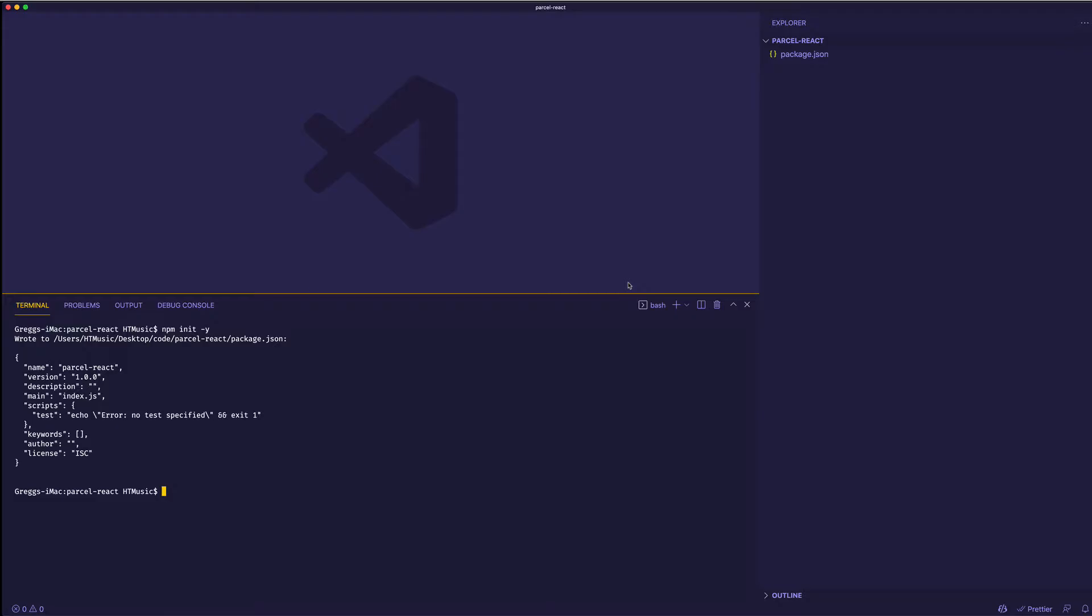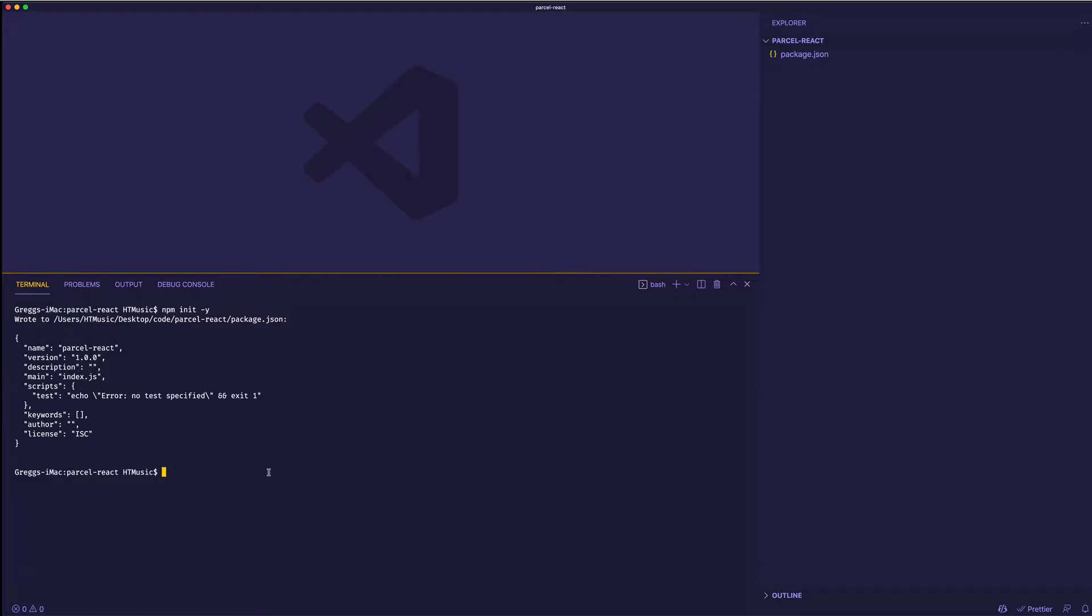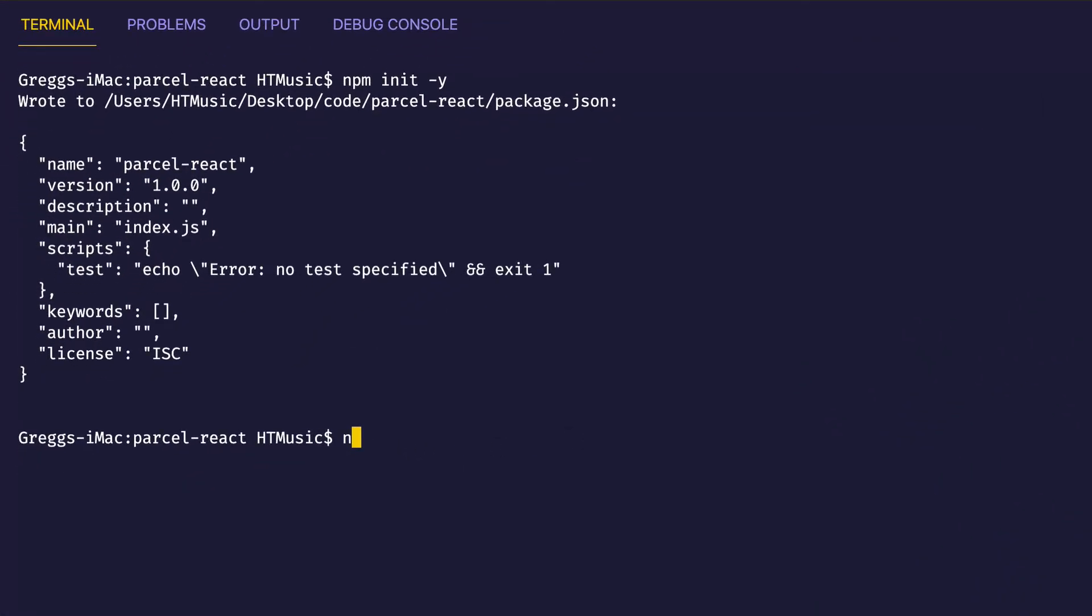Now at this point, we're ready to install Parcel. So in the command line, I'm going to do npm install parcel dash dash save dash dev. And there's two things to take note of here. The first is that we're installing it as a dev dependency because we only need Parcel during the development process. The second thing to note is that if you had used Parcel version 1 previously, the package name is changed from Parcel Bundler to simply Parcel. So let's go ahead and hit enter and install this package.